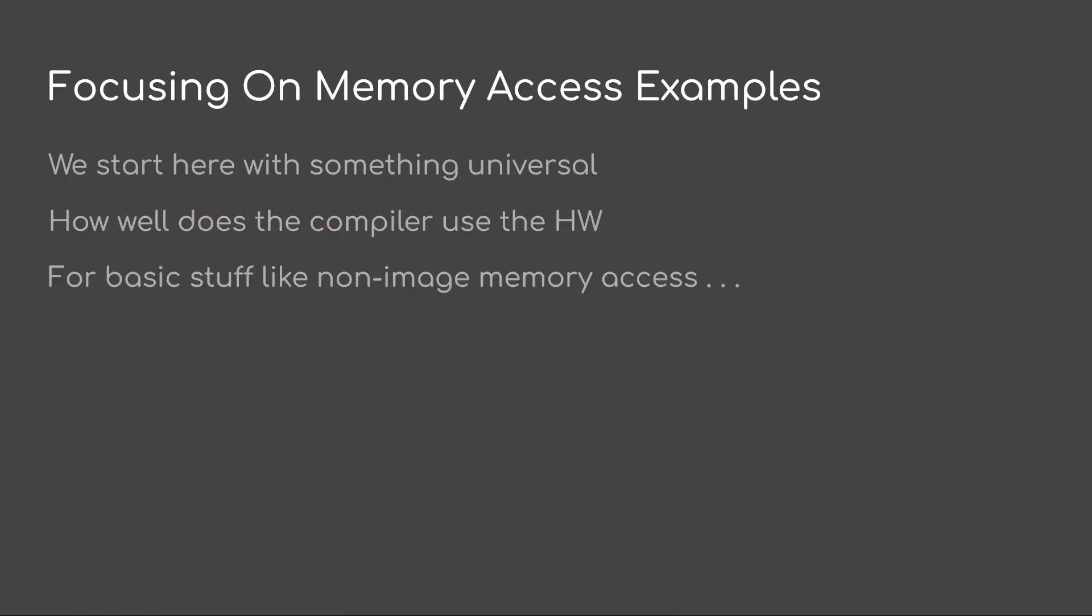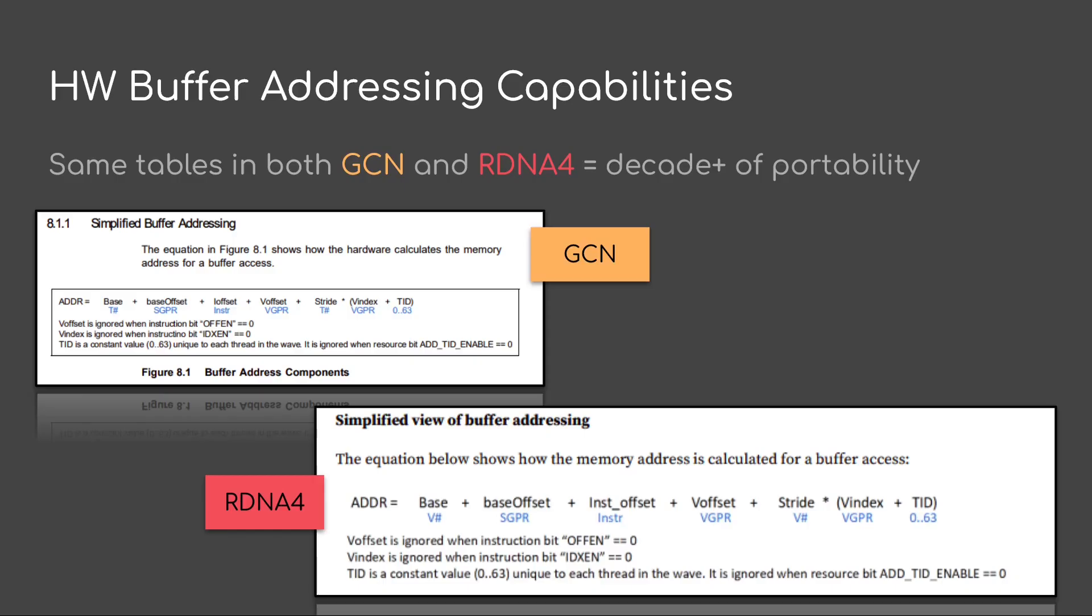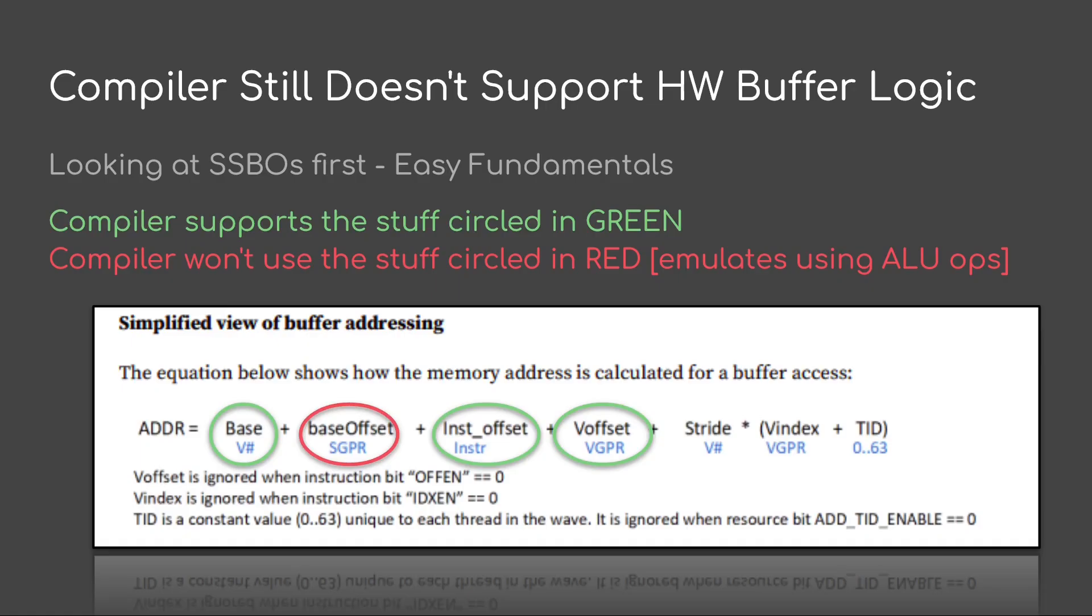I'll be focusing on memory access examples. I wanted to start here with something universal. How well does the compiler use the hardware? And how well is it going to use it for basic stuff like non-image memory access? If we look at buffer addressing capabilities, there's one great thing about this. It's the same from GCN all the way through RDNA 4. If we look at each individual component, we have the base. That base, the sharp value is from the descriptor. We have a base offset from an SGPR. That's a scalar register. We have an instruction offset that's provided in the opcode. We have a V offset and that's provided in the VGPR.